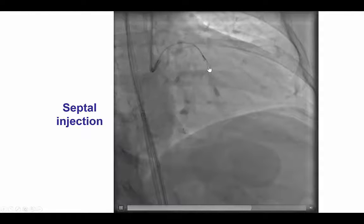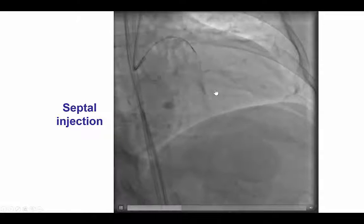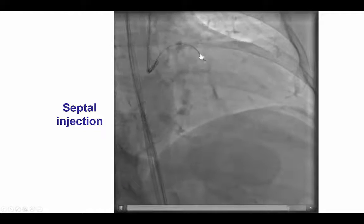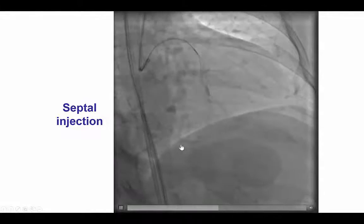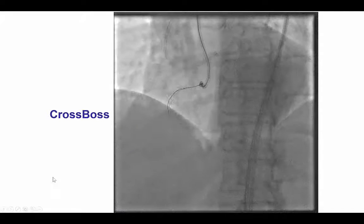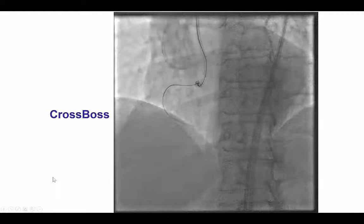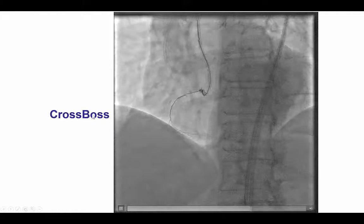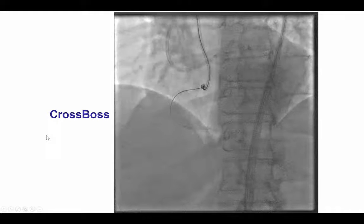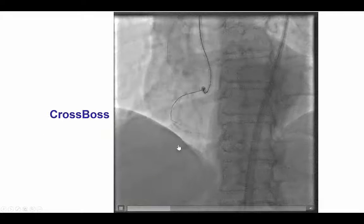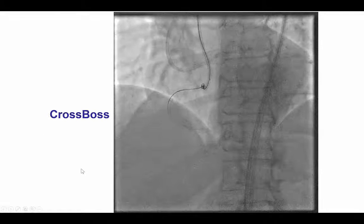We first tried to go retrograde, but unfortunately we were not able to make a connection between the LAD, the septum, and the PDA. Therefore, we switched to antegrade dissection reentry and were actually able to advance relatively easily a Crossboss catheter past the mid-RCA all the way to the distal right coronary artery.